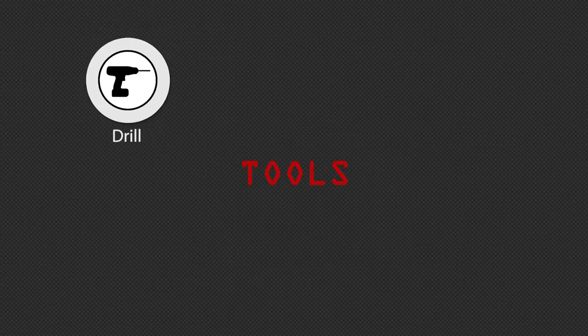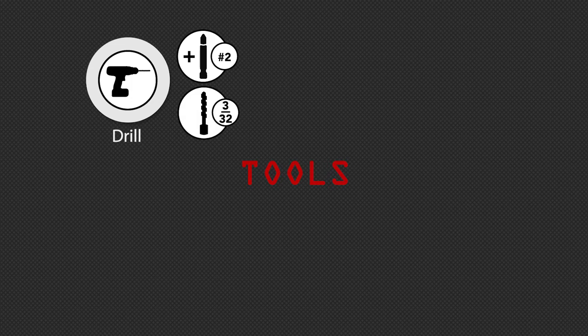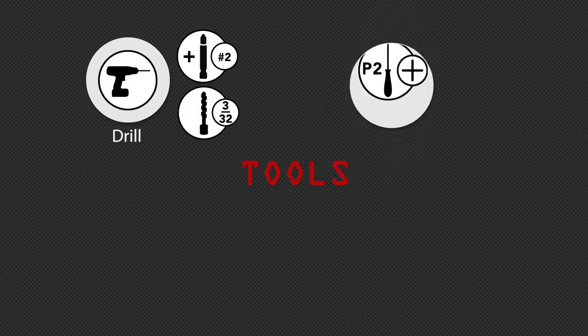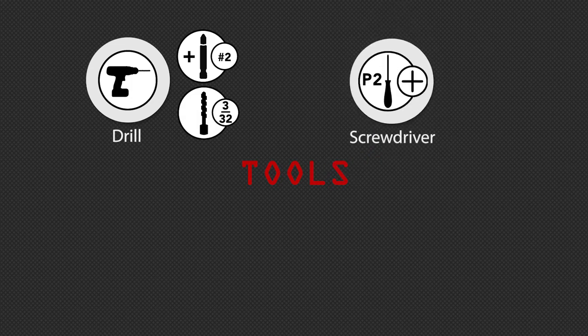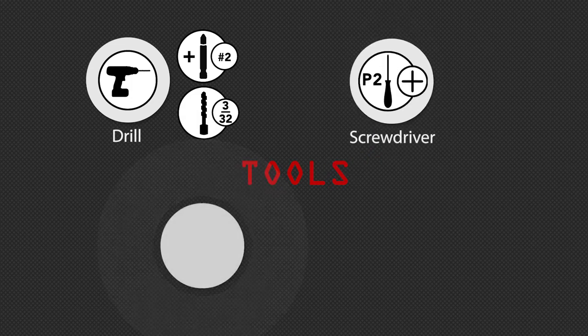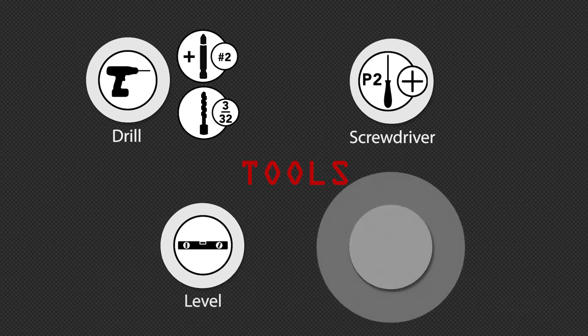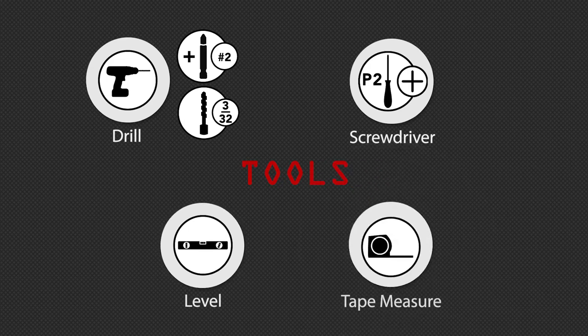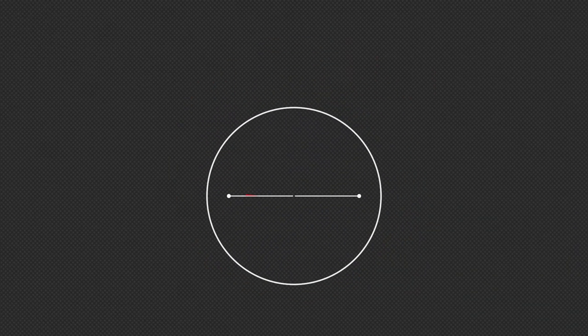A power drill with a number 2 Phillips bit and a 3/32 inch bit, a number 2 Phillips screwdriver, a level and a tape measure.